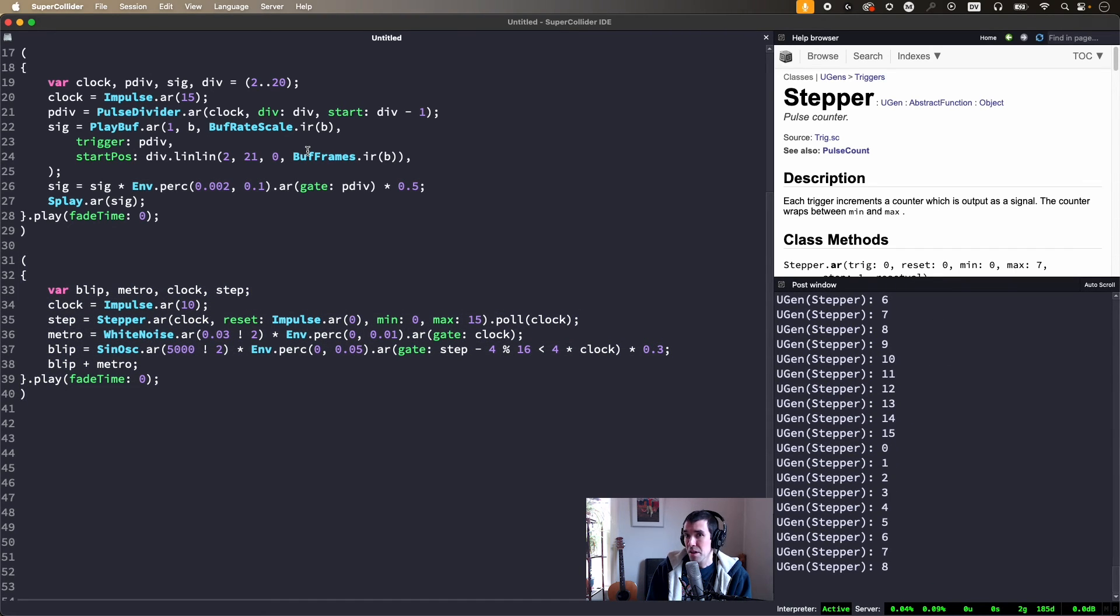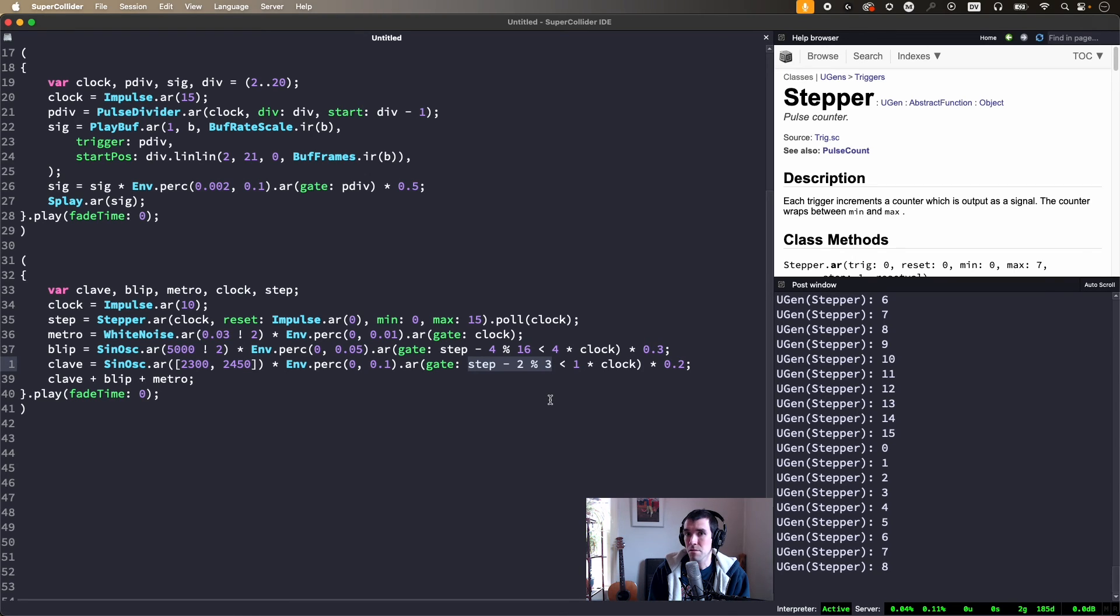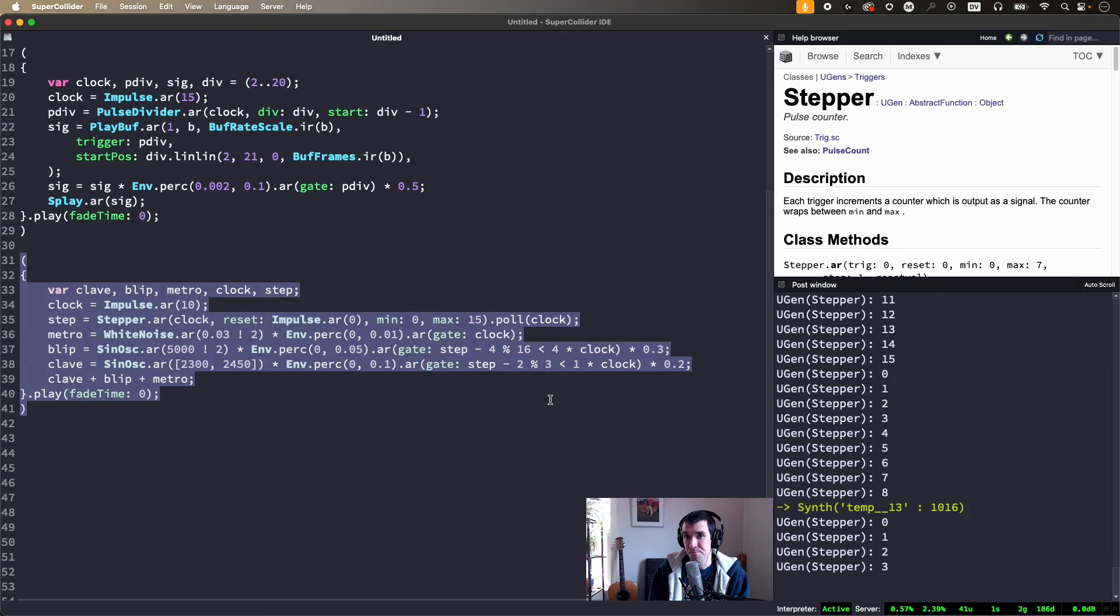Modulo values that don't evenly divide the cycle create polyrhythms, so here's a new layer. Step minus 2 mod 3 will be less than 1 on beats 2, 5, 8, 11, and 14, so sort of a clave-style rhythm.